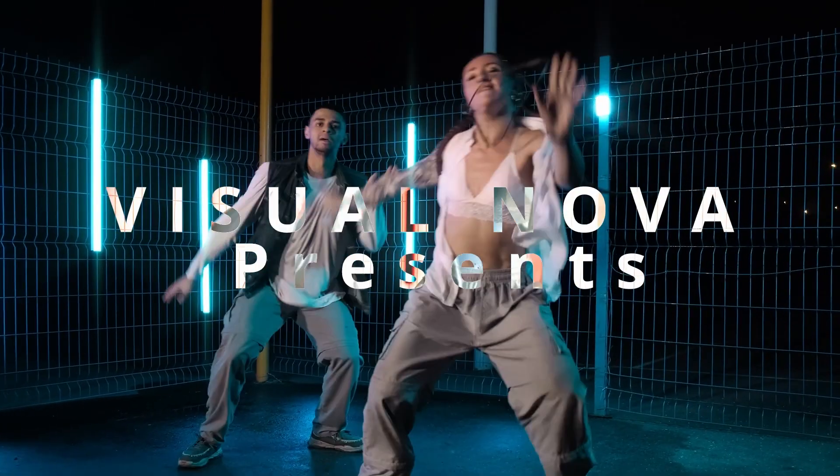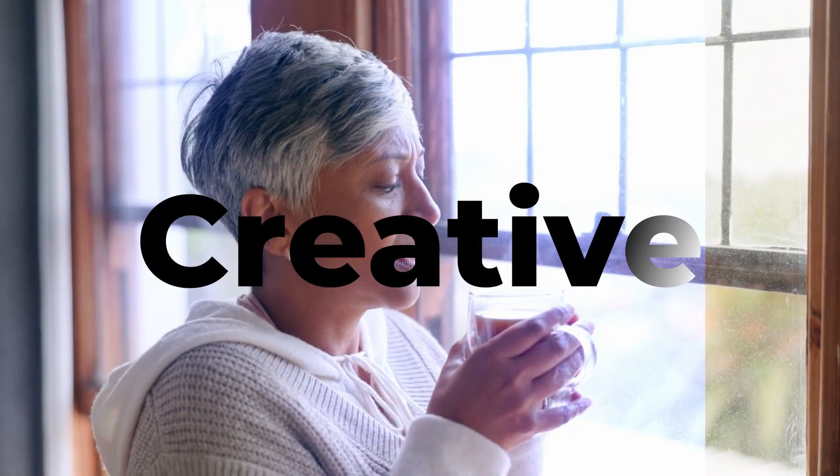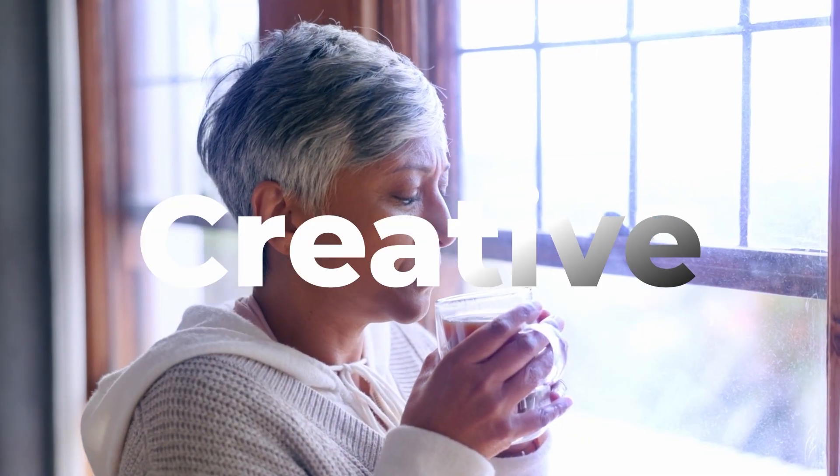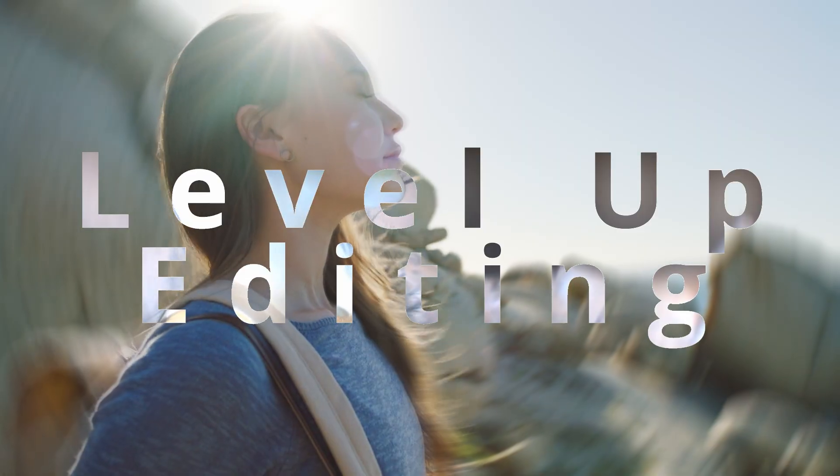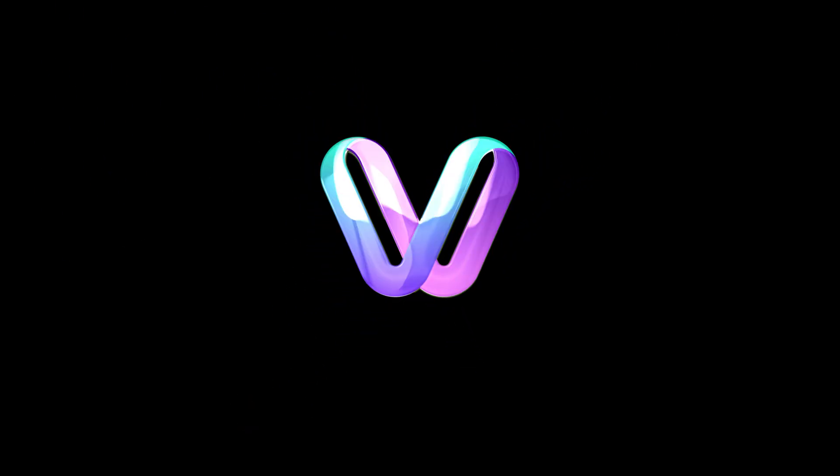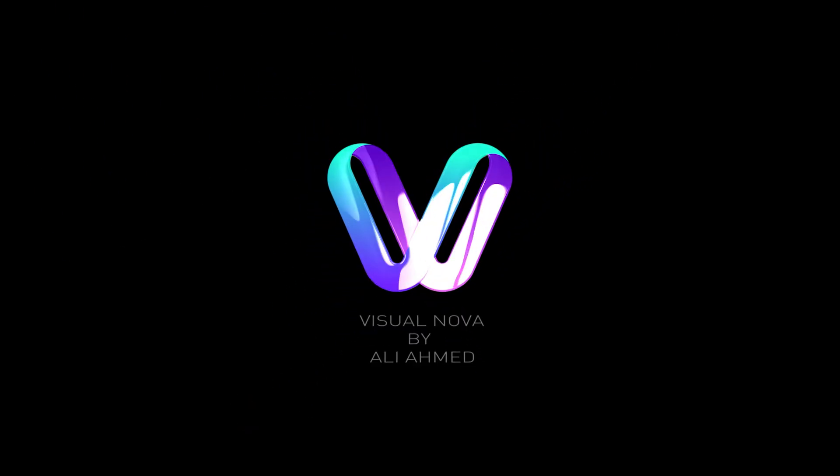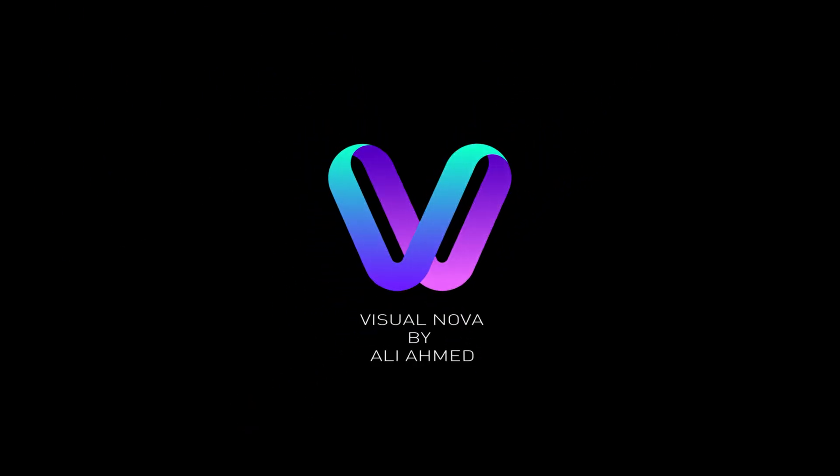Welcome to Visual Nova. Today I'm excited to share 10 powerful tips and tricks that will instantly level up your DaVinci Resolve workflow and make your edits smoother, faster, and more creative than ever.